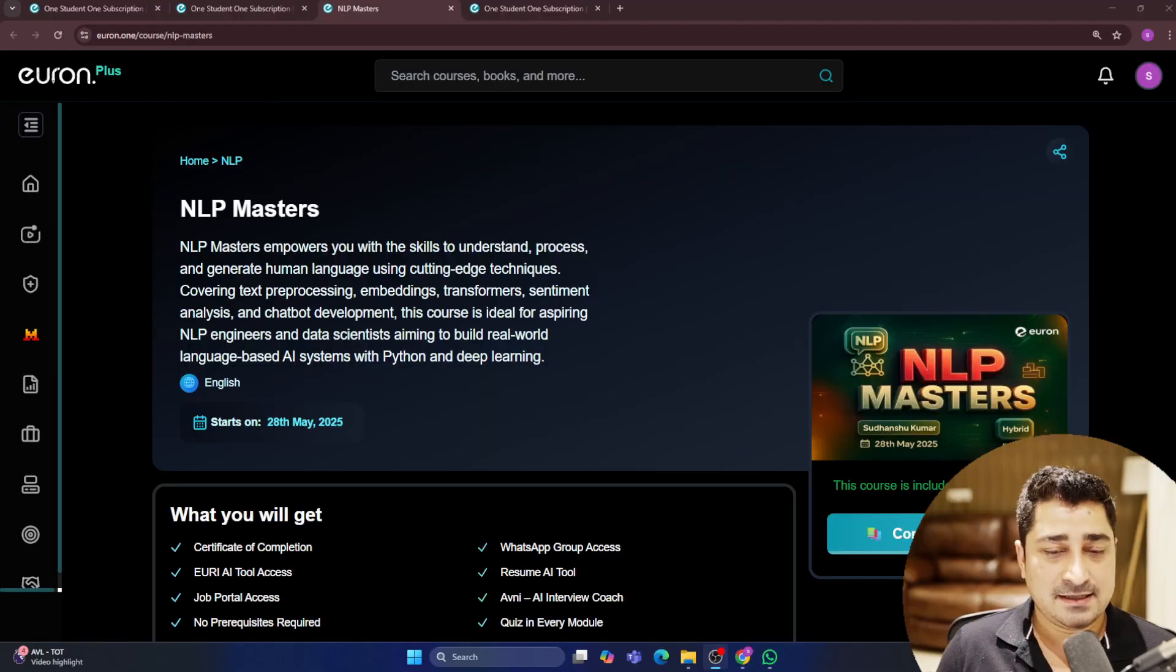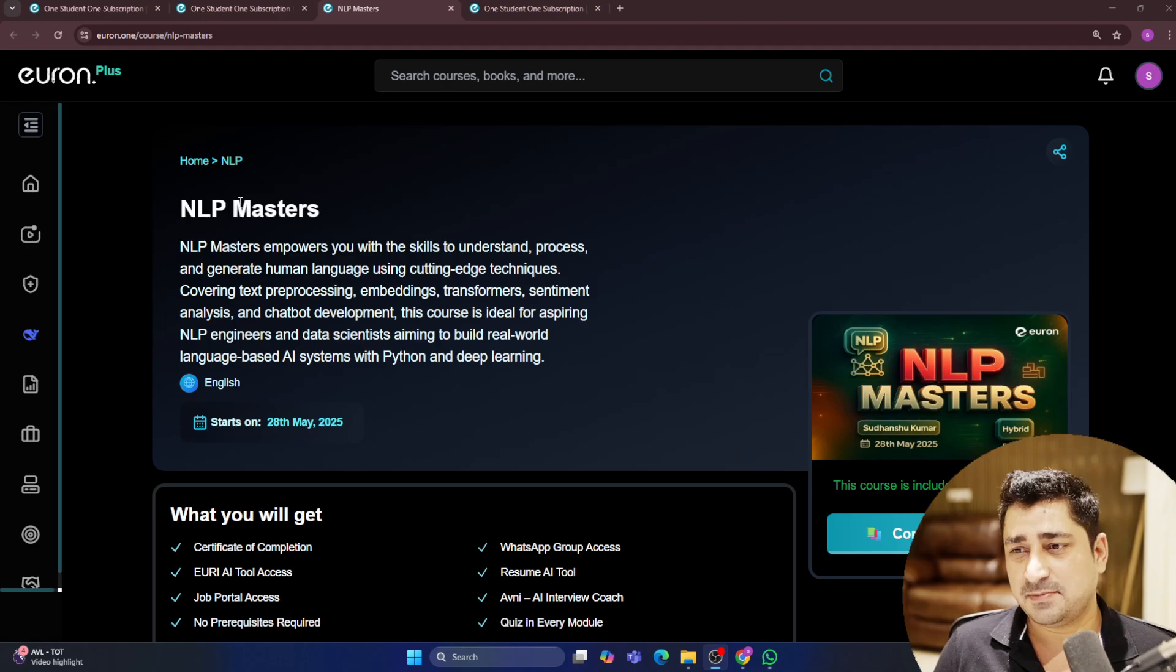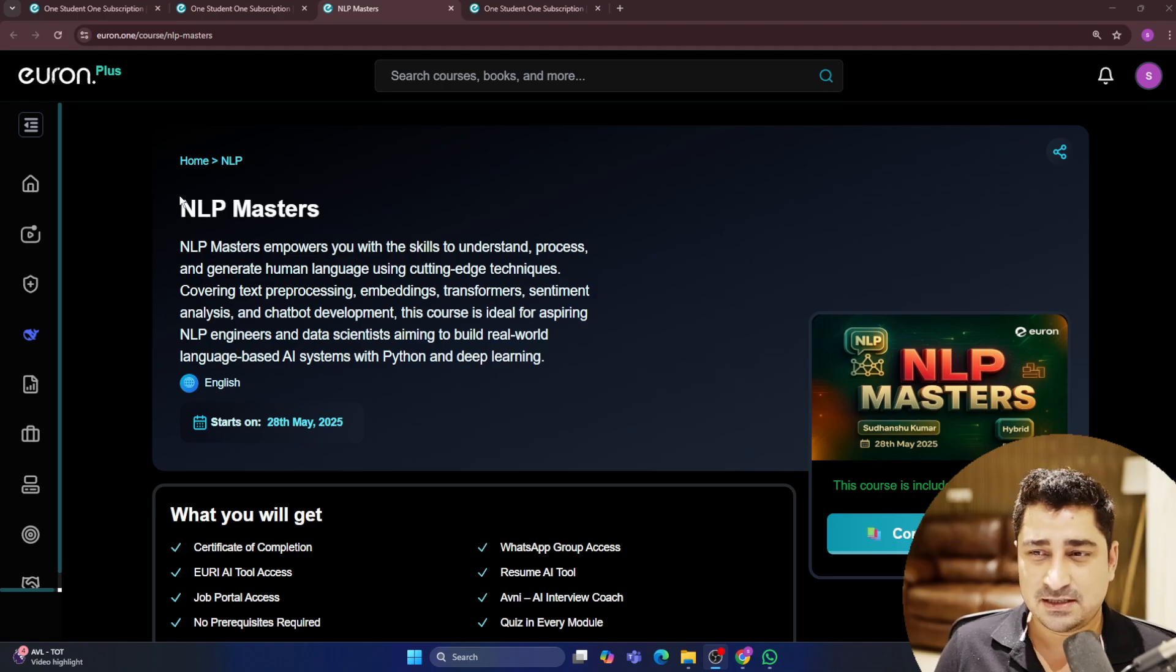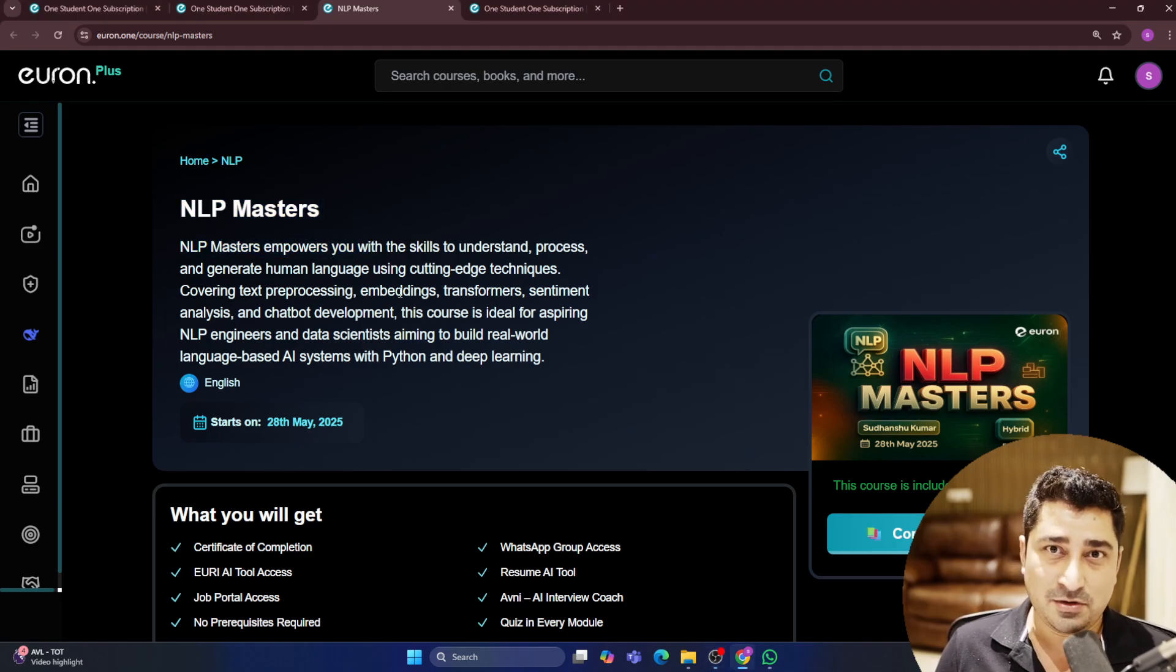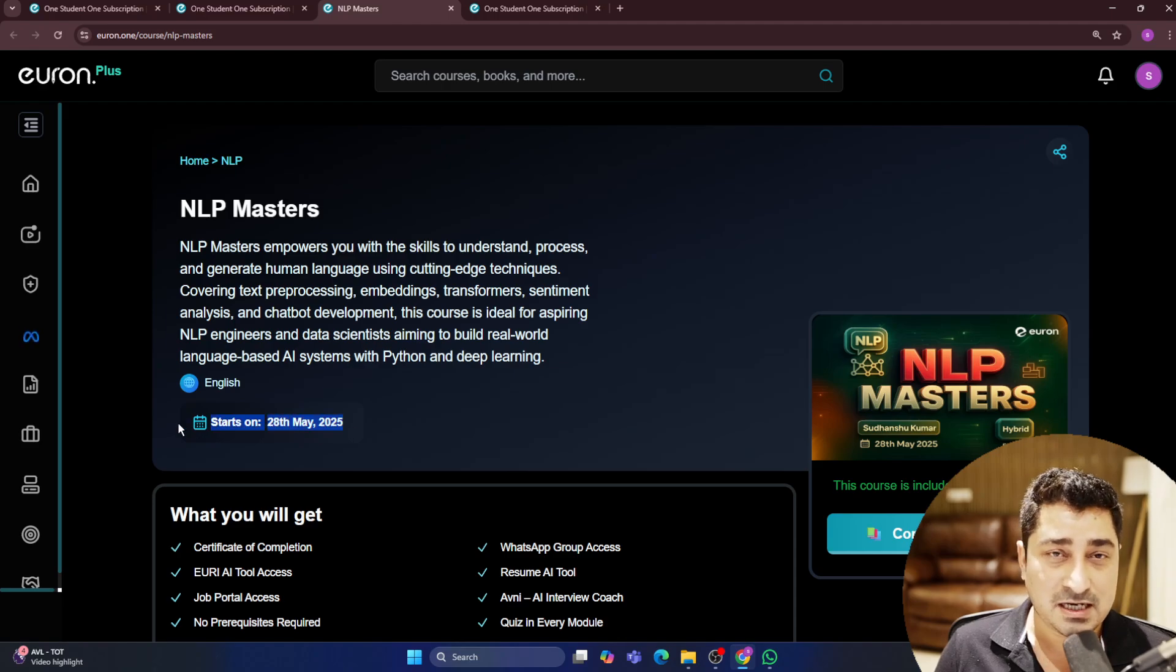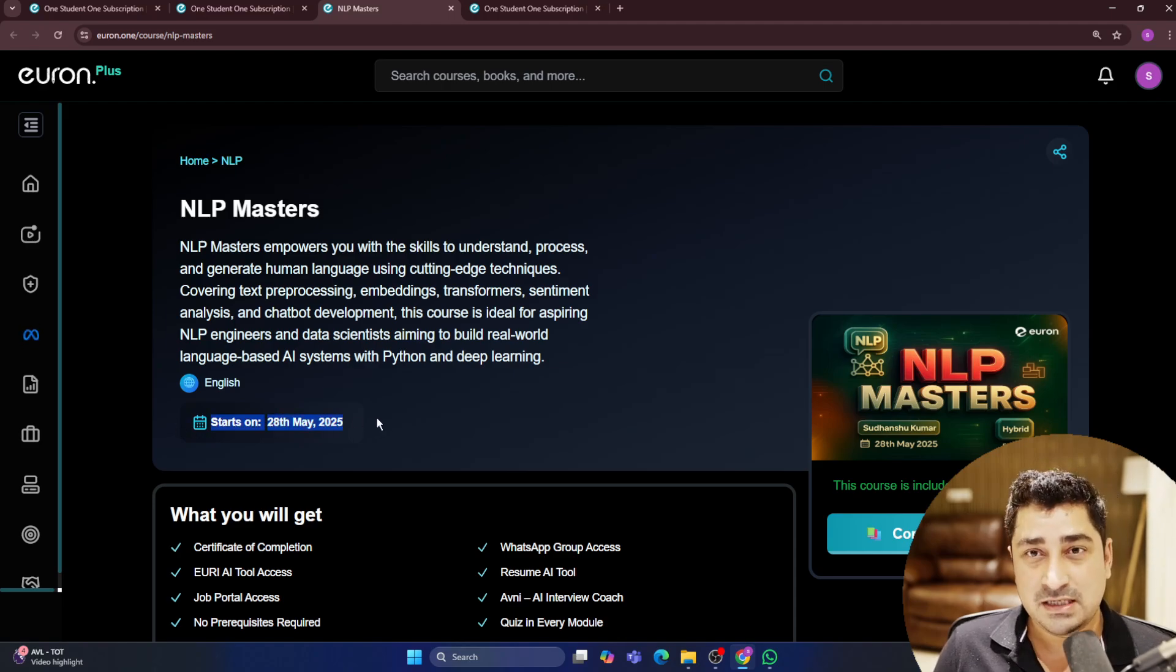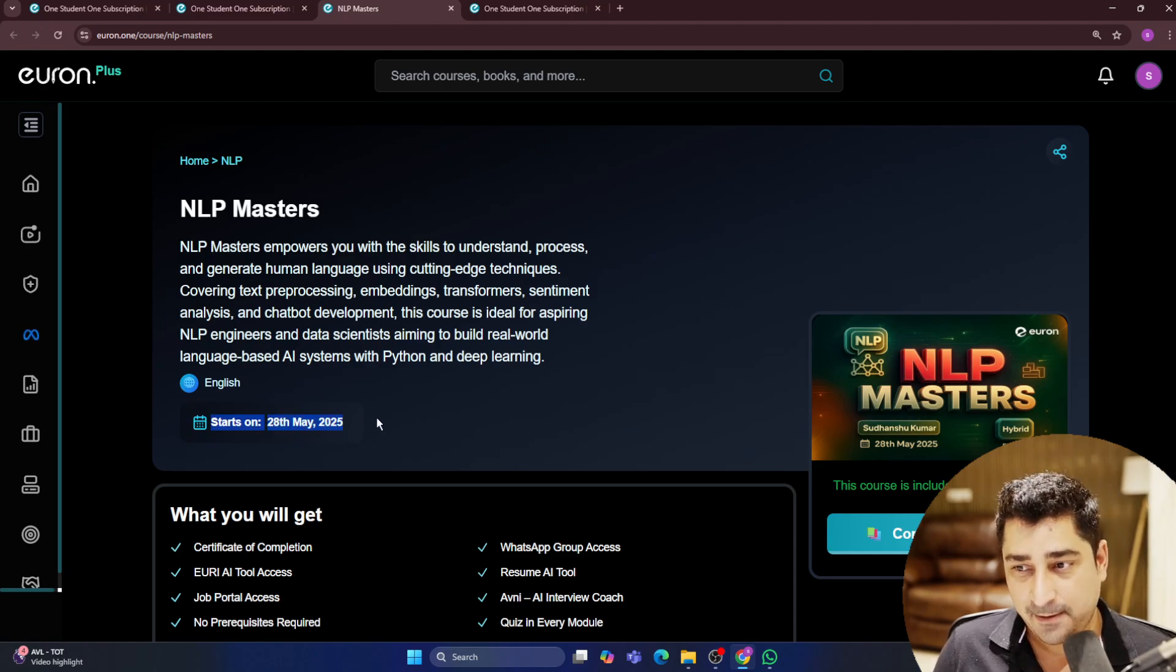Let me share my screen and let's talk about this particular series. This is NLP Masters. We are going to start this NLP Masters from 28th of May.